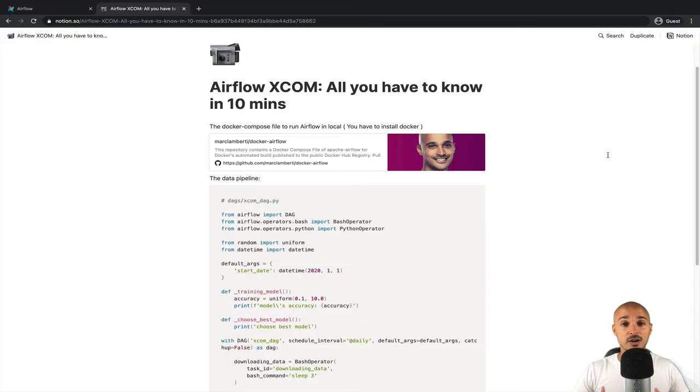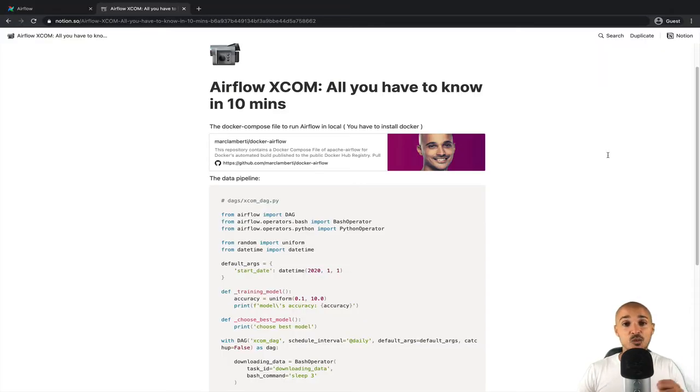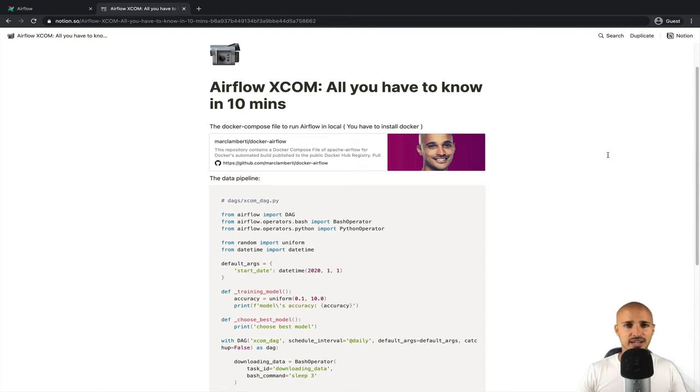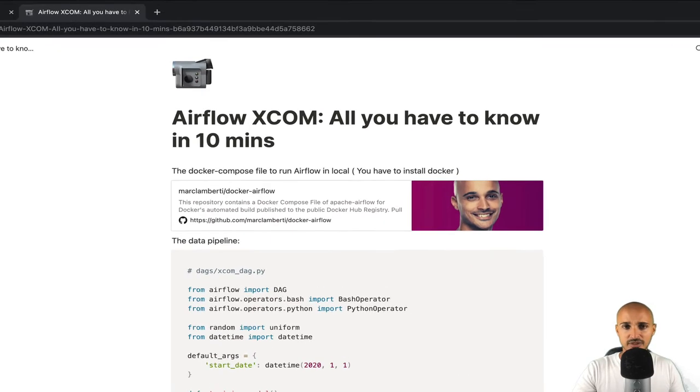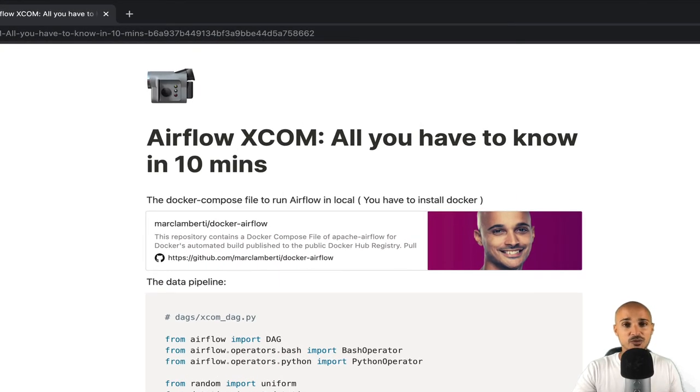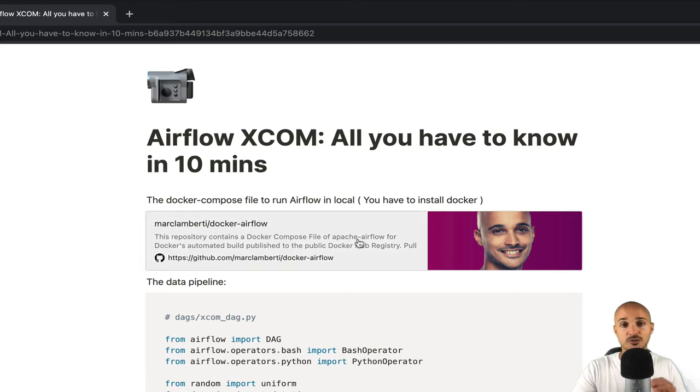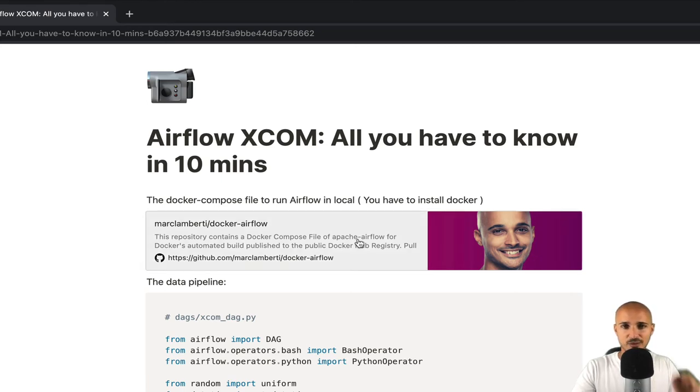Alright, now we know what composed the XCOM, let's start using it. At this point, if you want to follow what I'm going to show you on your computer, you can do it just by clicking on the link in the description below and you will land on this beautiful page. From there, you have to install Docker and then use the docker-compose file in order to run Airflow on your machine.